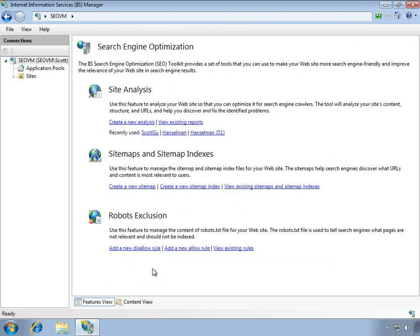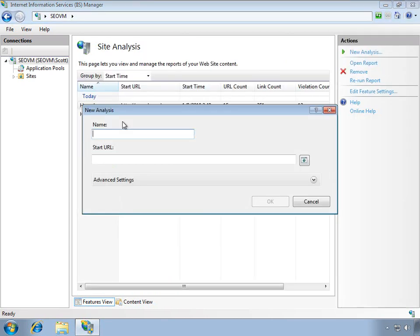I'll just double click on that. You can see from the home page here that I can create a new site analysis, I can even edit and create site maps or work on robots.txt, all the kinds of things that are important to me when it comes to search engines.